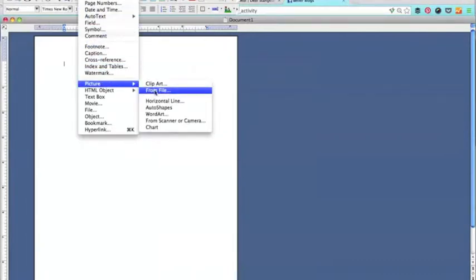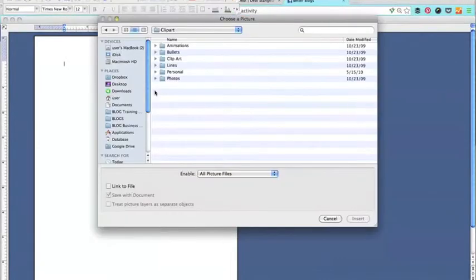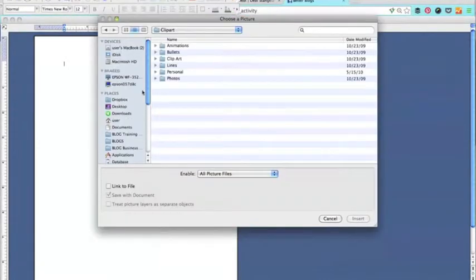...whatever picture size you want. You just need it to be able to look good when it gets expanded in Word.